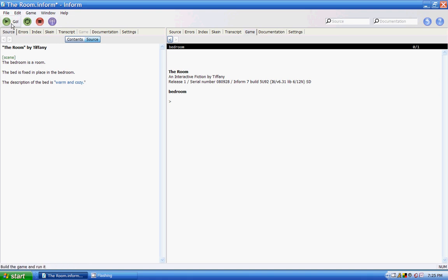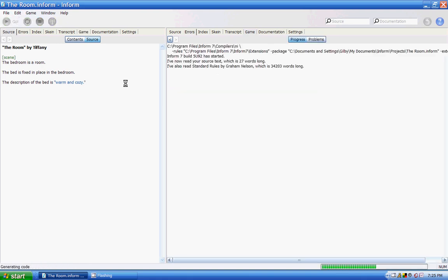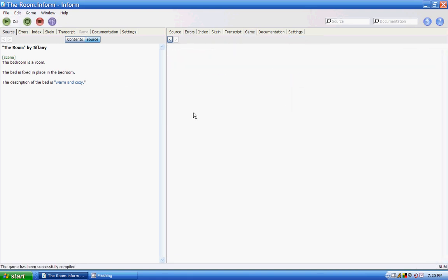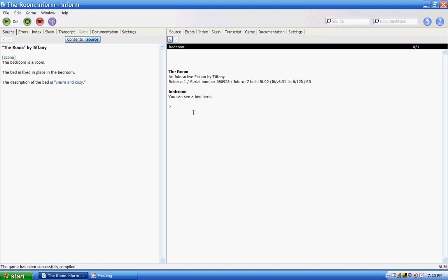When I run that, what you'll be able to see is if you examine the bed, it'll be warm and cozy. And if you take the bed, it says that's fixed in place. That's the general answer. It's boring. It's uncreative. So here's what you can do.